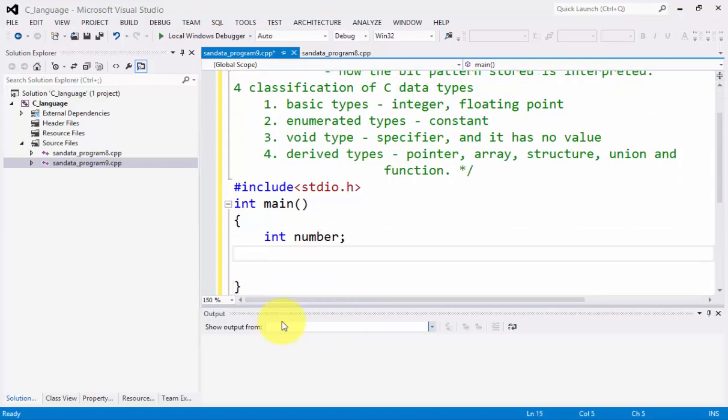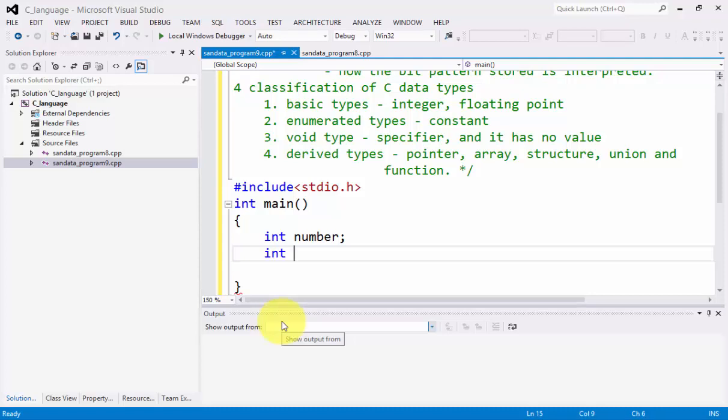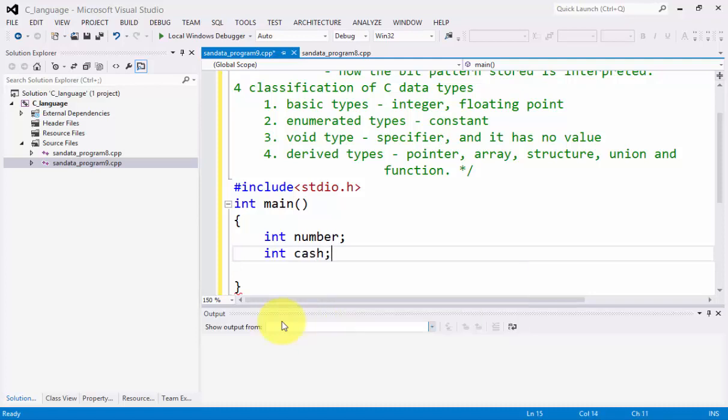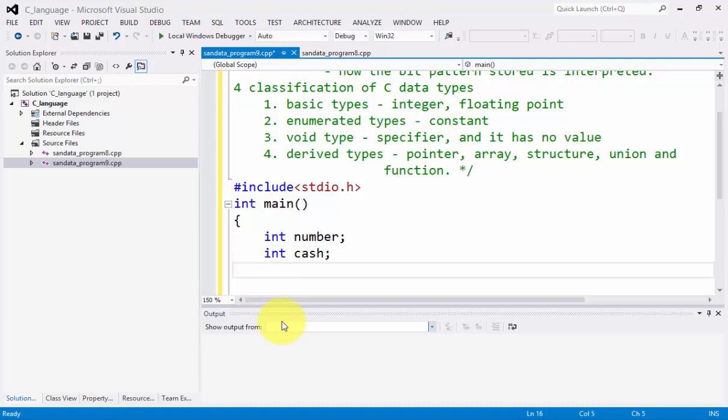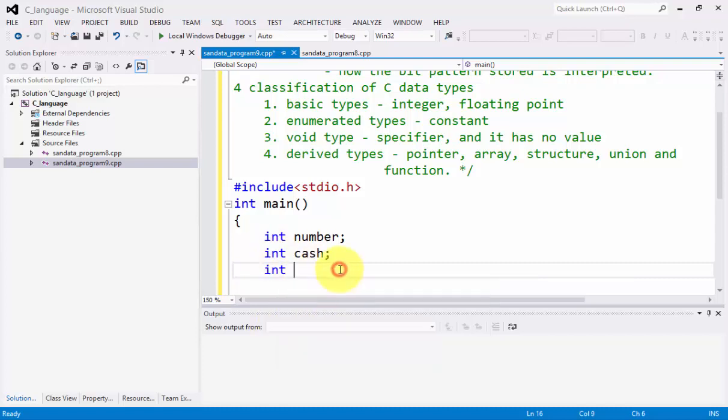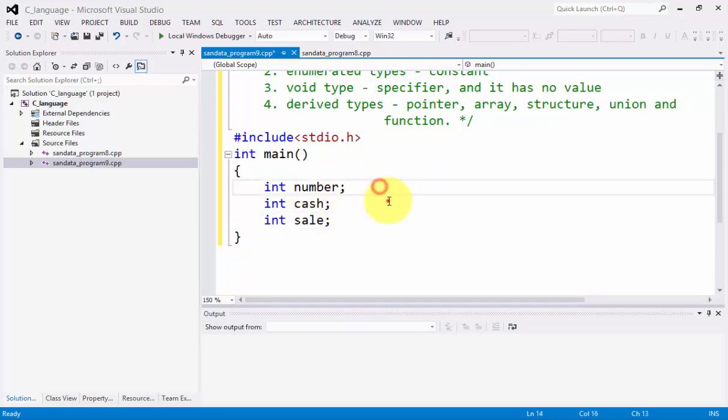You can type also integer. It could be considered as, for example, we have cache, cache for integer. Another example, we have integer like we have the sale. So those are examples of integer.